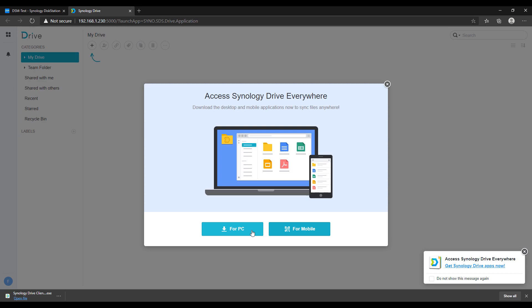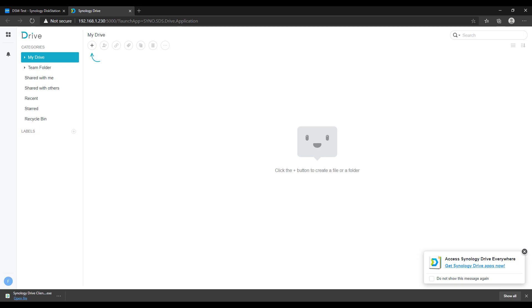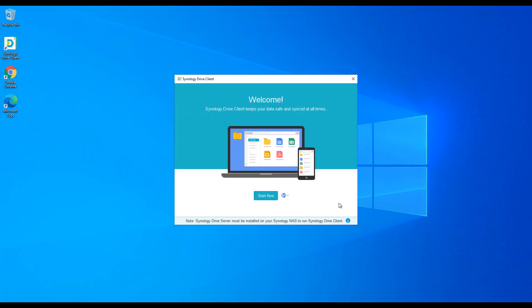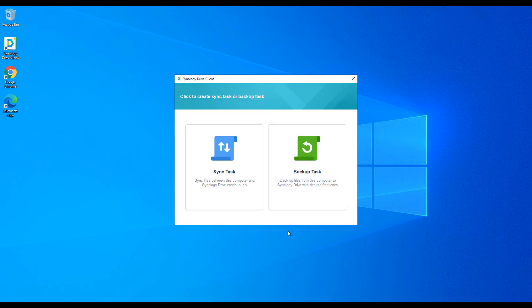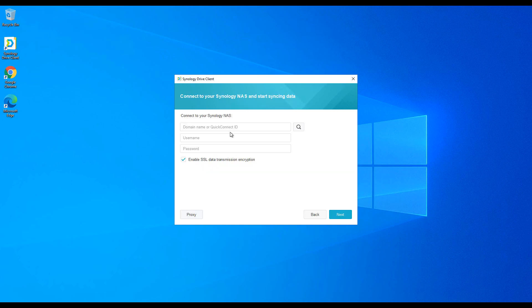Now that we've downloaded and installed the Synology Drive client, we're going to configure it. Launch the application, select 'Start now,' and you'll be brought to two options: sync task and backup task. For now, we're strictly going to look at sync task and we're going to look at the backup task a little later. Select sync task, then enter the IP address of your Synology NAS along with your user account and password.